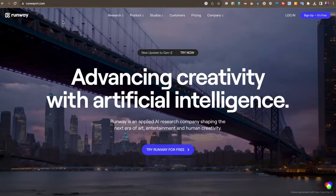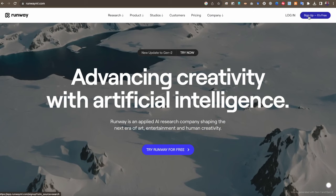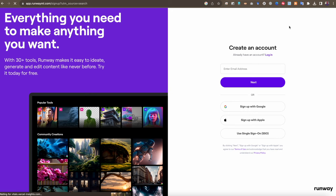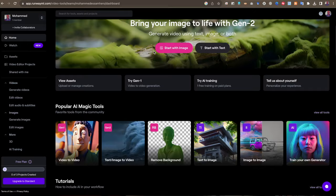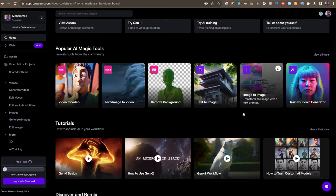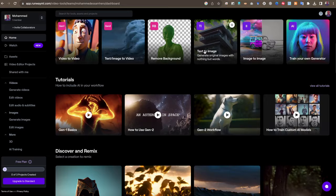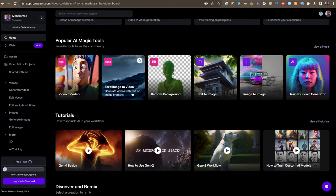أول شيء، تذهب إلى الموقع وتسجّل الدخول، أو إذا لم يكن لديك حساب تنشئ واحداً. الأداة تتيح لك التسجيل بأي حساب جوجل أو بريد إلكتروني شخصي. بعد تسجيل الدخول، ستجد لوحة التحكم التي تحتوي على أدوات كثيرة جداً كما ذكرت، منها أدوات خاصة بإنتاج الفيديوهات وتعديلها. لكننا سنركز أكثر على أداة Text/Image to Video التي تتيح لنا تحويل النص والصور إلى فيديوهات.